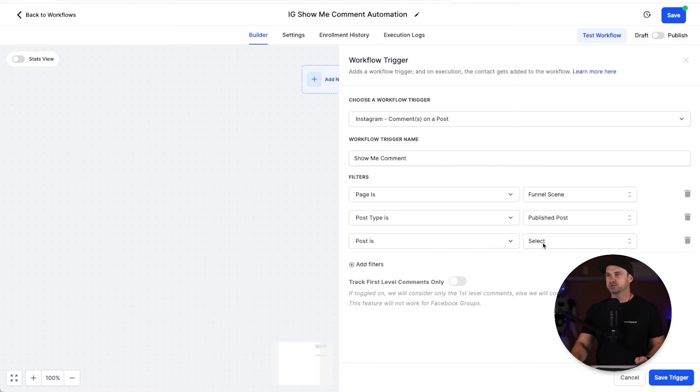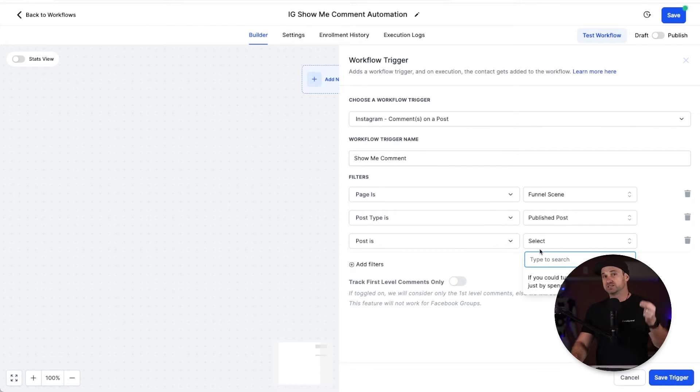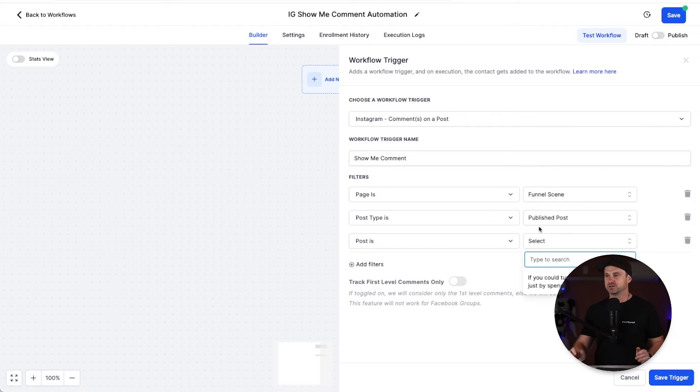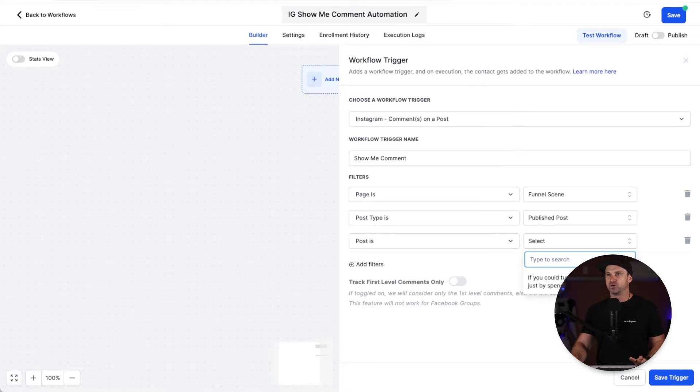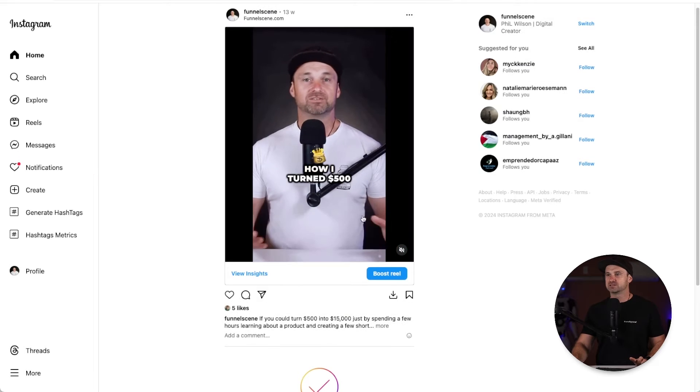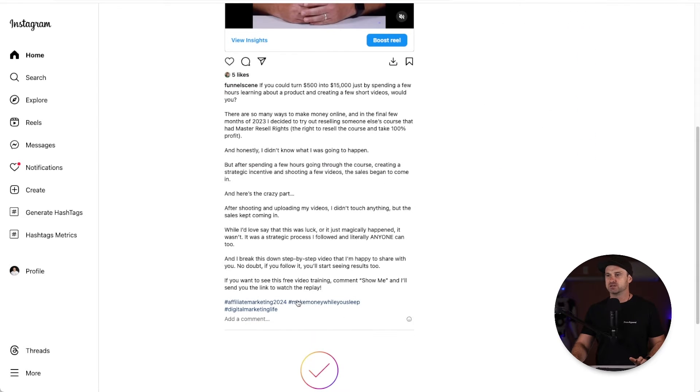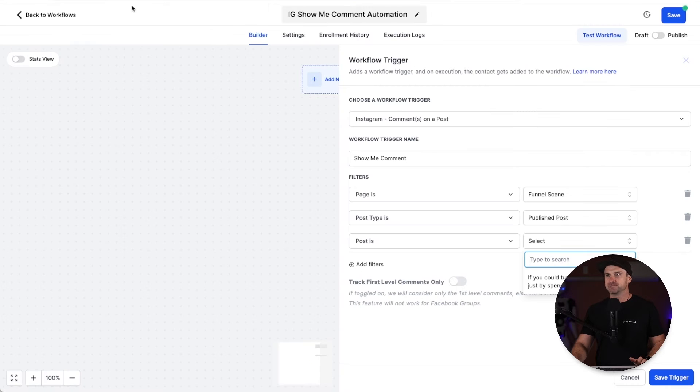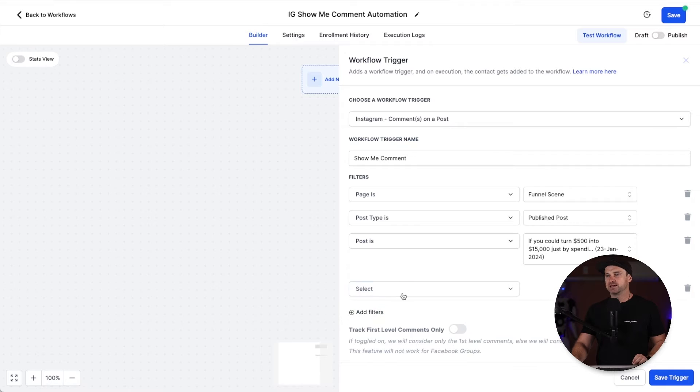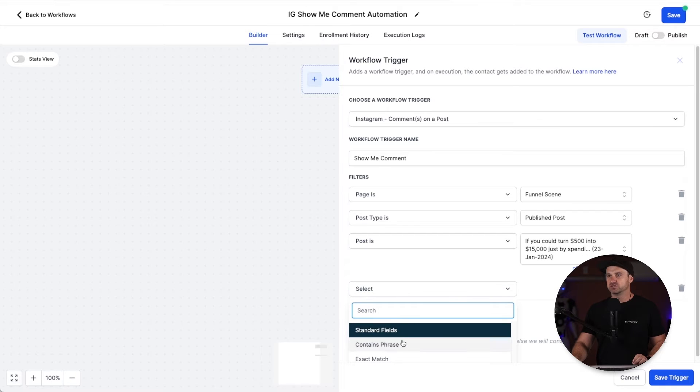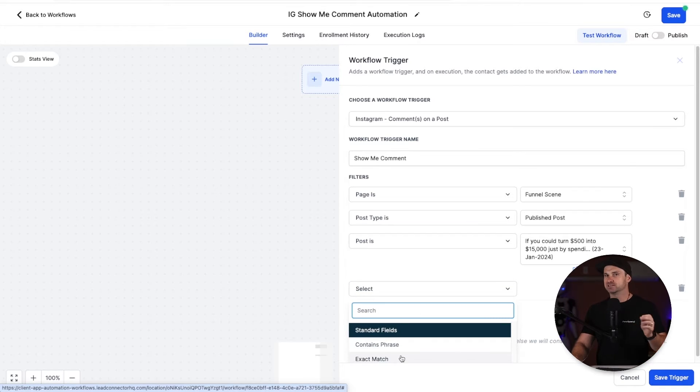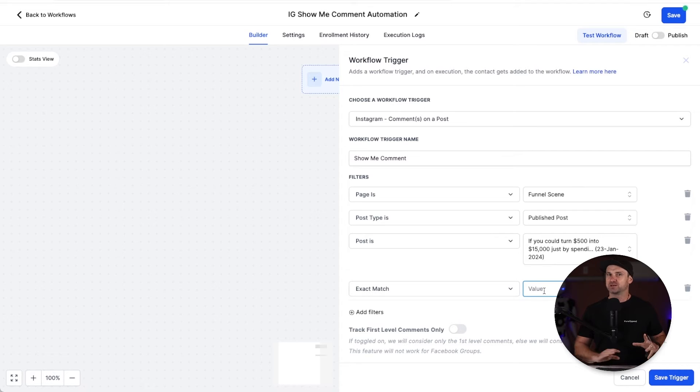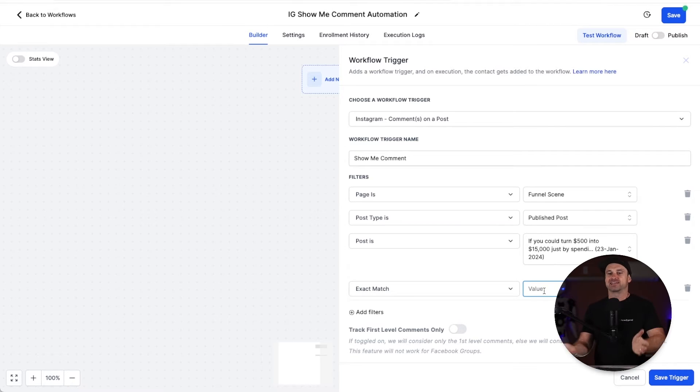Inside page you go and choose your Instagram account. Publish post type is published post. And this is where you get to choose specific posts, so you can really narrow down exactly which ones you want to trigger the automation. This account's actually only got one post. If I click in the description you'll see I've got here "show me." That's why it's called show me. So I'm going to choose that and then add one more filter.